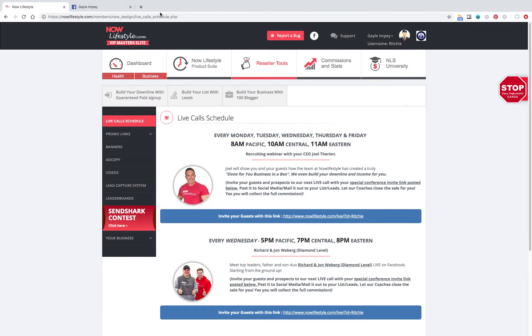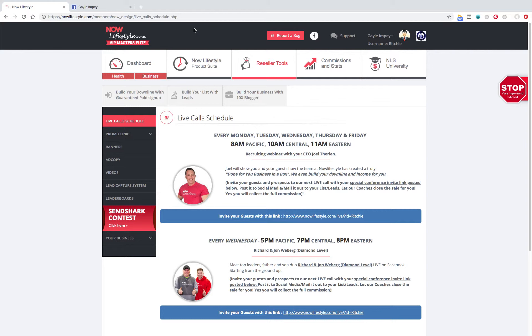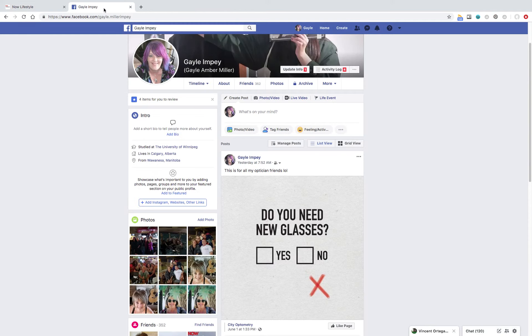Hi, it's Gail from Nell Lifestyle and Healthy Success Academy. I just wanted to do a video today to show you how to place a picture into your broadcast emails. I'm going to show you how to take something maybe off Facebook. You've got a great picture there that would work well for your emails.